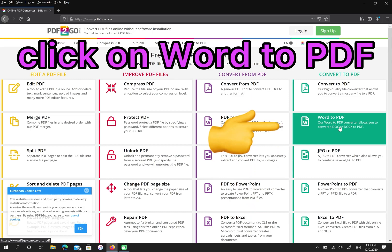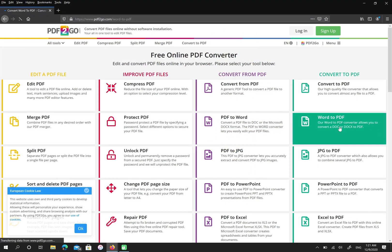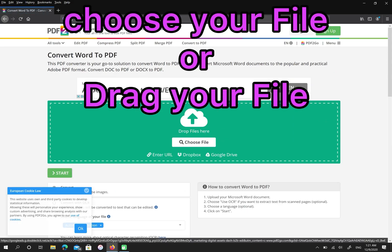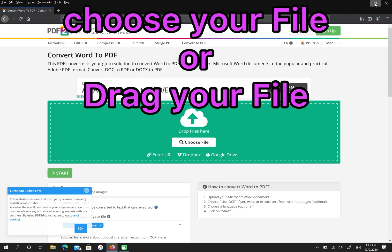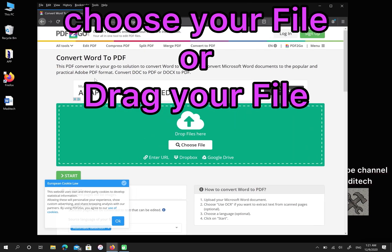I choose Word to PDF. In this green box, you should choose your file or drag your file here.